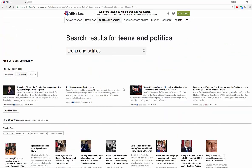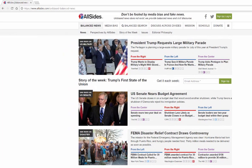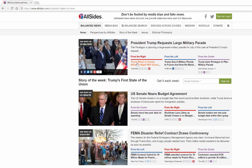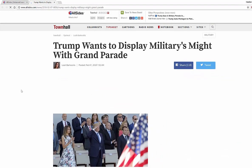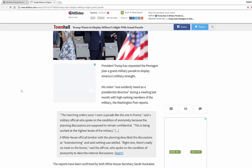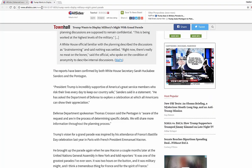Now that's if you'd like to search, but just to show you how the news works on AllSides, we can take a look at some of the top stories. So if we want to look at this particular topic — President Trump requests a large military parade — you can actually look at the article from the right side, and you'll see that this is coming from Town Hall. You'll see quite a few ads, the information, quite a few pop-ups — lots of stuff going on here.